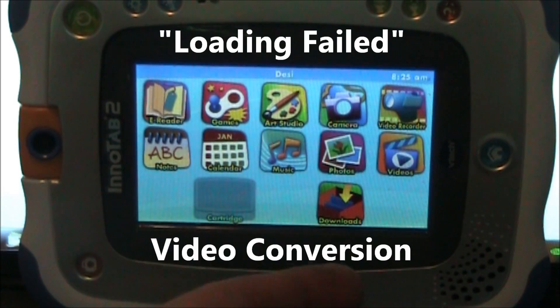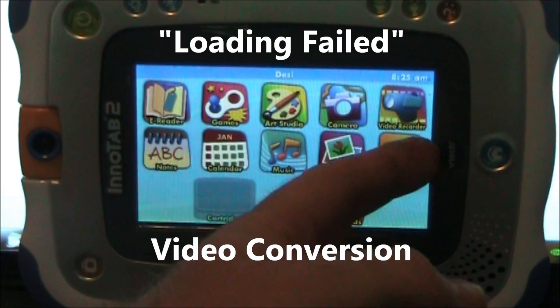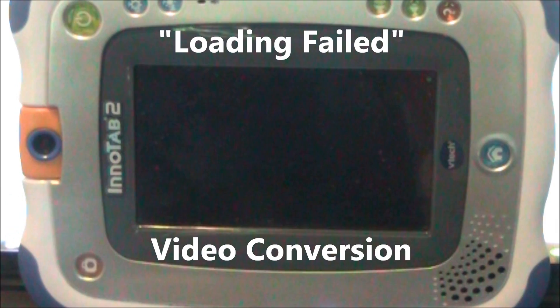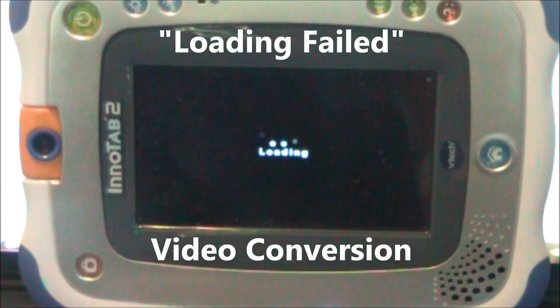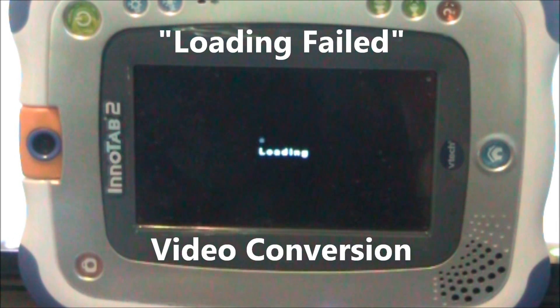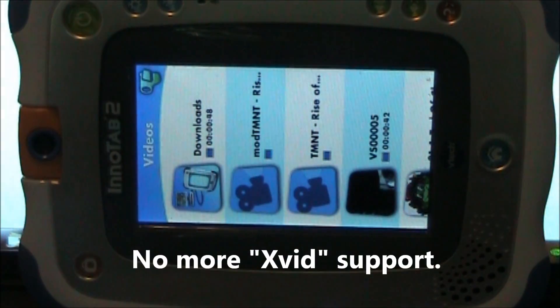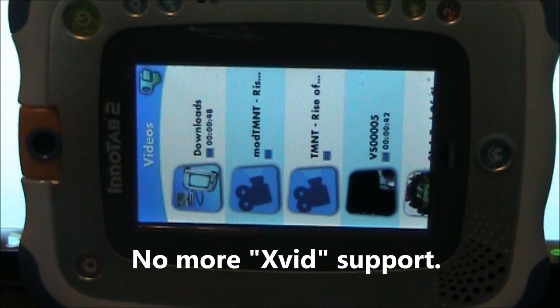This is a video about the loading failed error on the InnoTab 2 that a lot of users are having with converted movies. The reason we're having the problems is because InnoTab decided to take away XVID support.